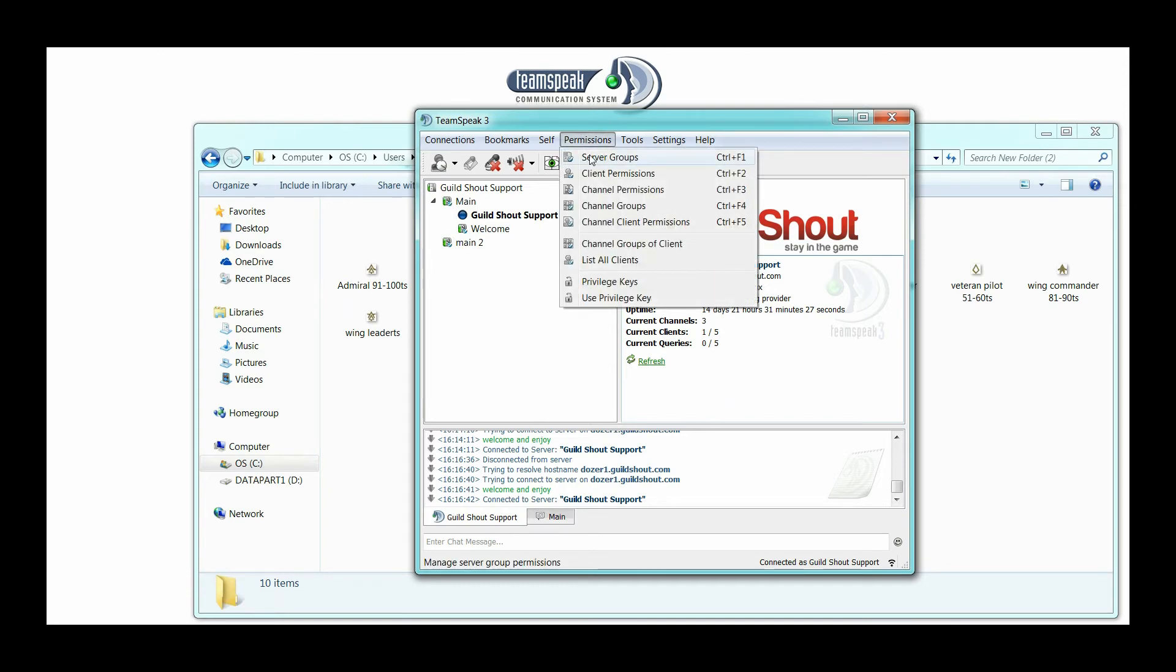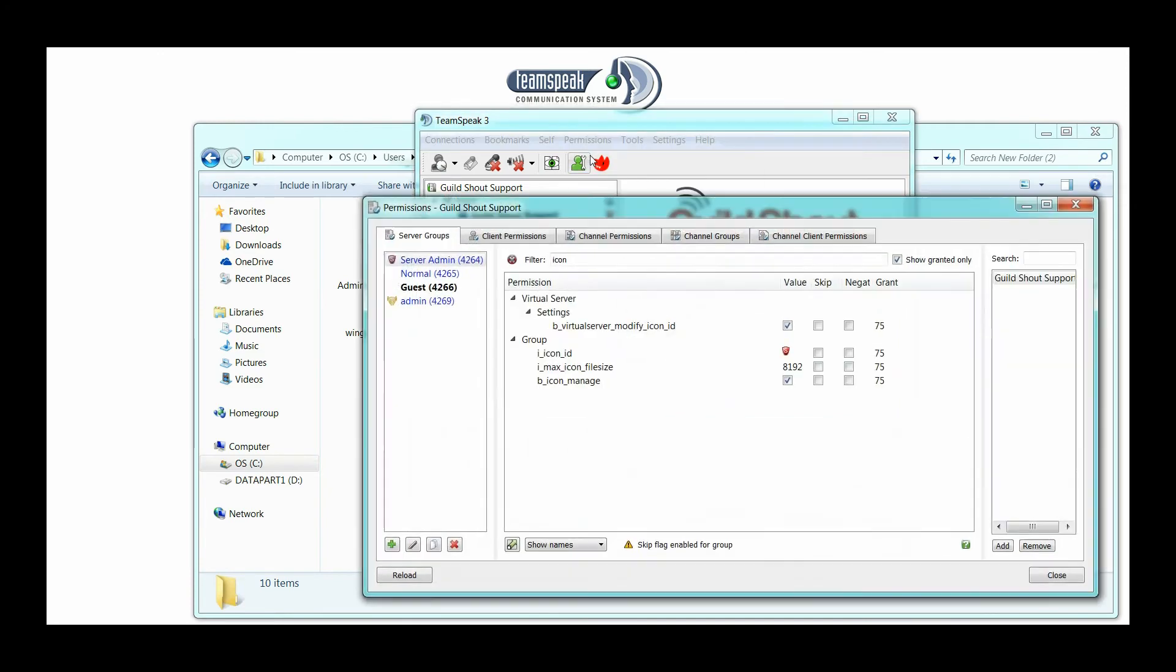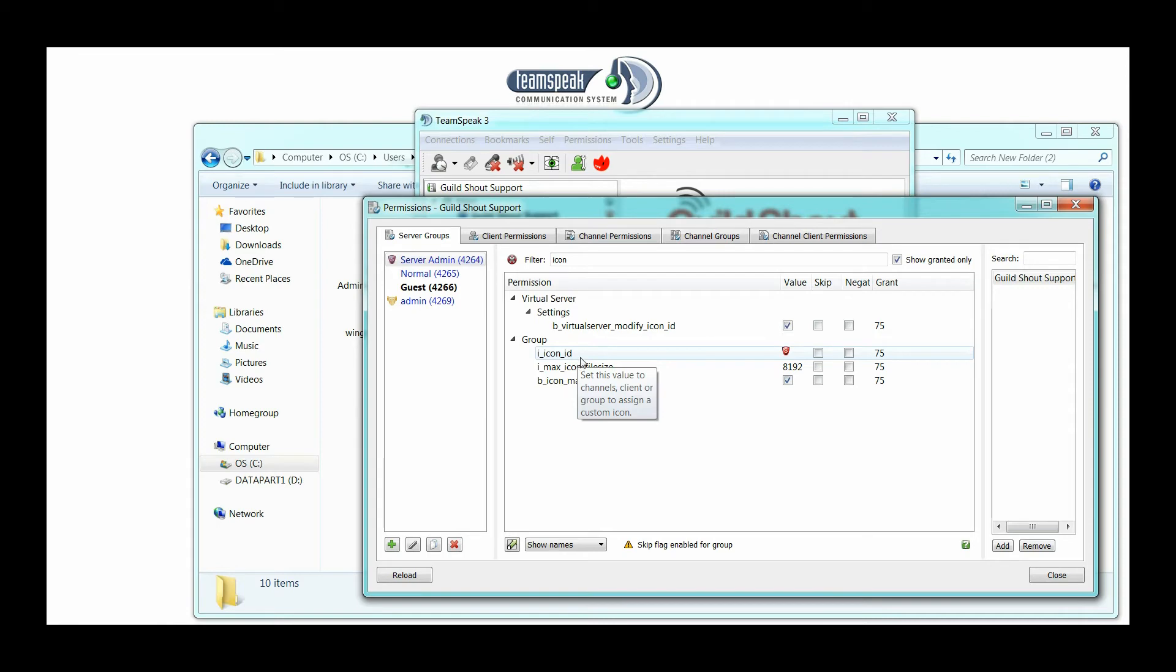So let's go into permissions, server groups. I already did a filter on icon. It's under group, icon ID, and you're going to see the icon image that was there before.